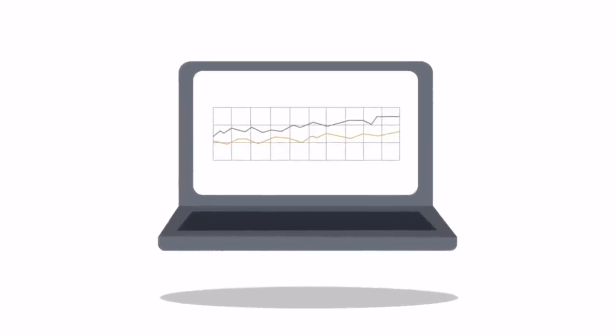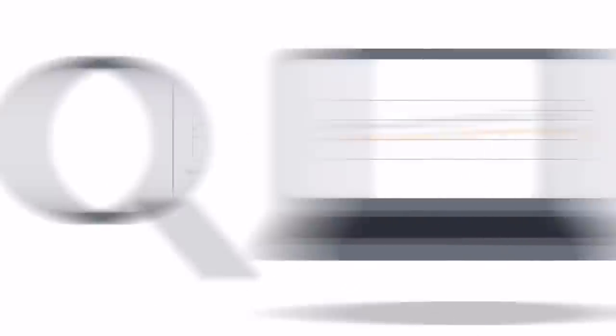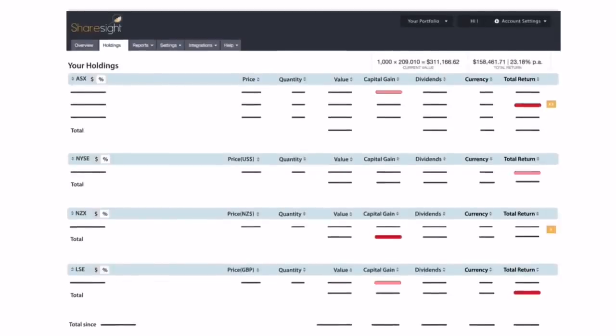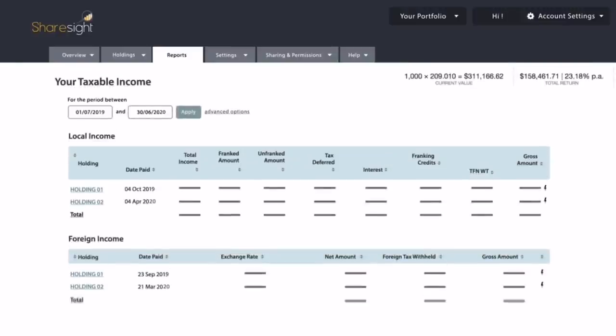I'm tracking the portfolio returns using Sharesight, which I use for my personal portfolio. It calculates capital gains or losses, dividend income, and currency fluctuations for stocks outside your portfolio's base currency. It integrates with my brokers, automatically pulling in any changes I make, and provides useful tax reporting I can send straight to my accountant. There will be a link in the description at sharesight.com/investingwithtom.